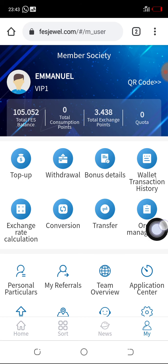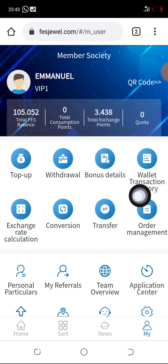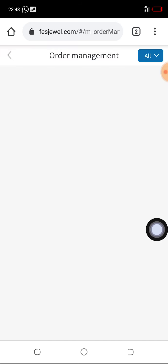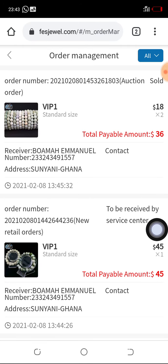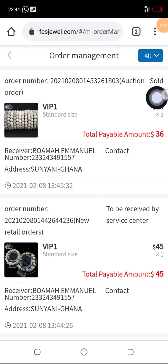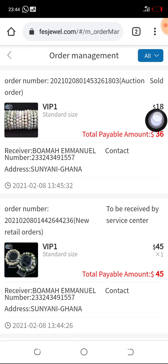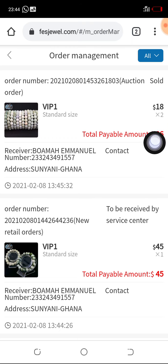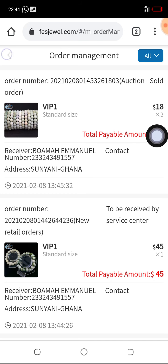To check, we will come to Order Management and click on it. You can see the first order has successfully been sold. We will now need to place another order, which we are about to do.